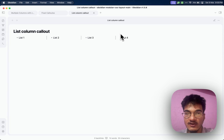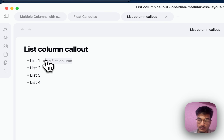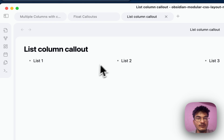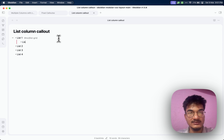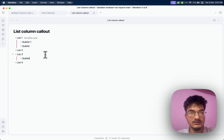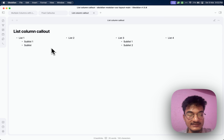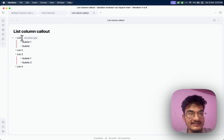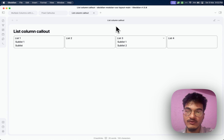Similar to the list column callout is the list grid callout, which allows you to create multiple columns and rows using an unordered list. Simply change the hashtag from 'mcl-list-column' to 'mcl-list-grid' and in preview it displays as a grid, which is often better than the column layout. You can also indent lists with sublists. Another variant is the list card setup — change the hashtag to 'mcl-list-card' and it will display as cards with extra customization to make items card-like.